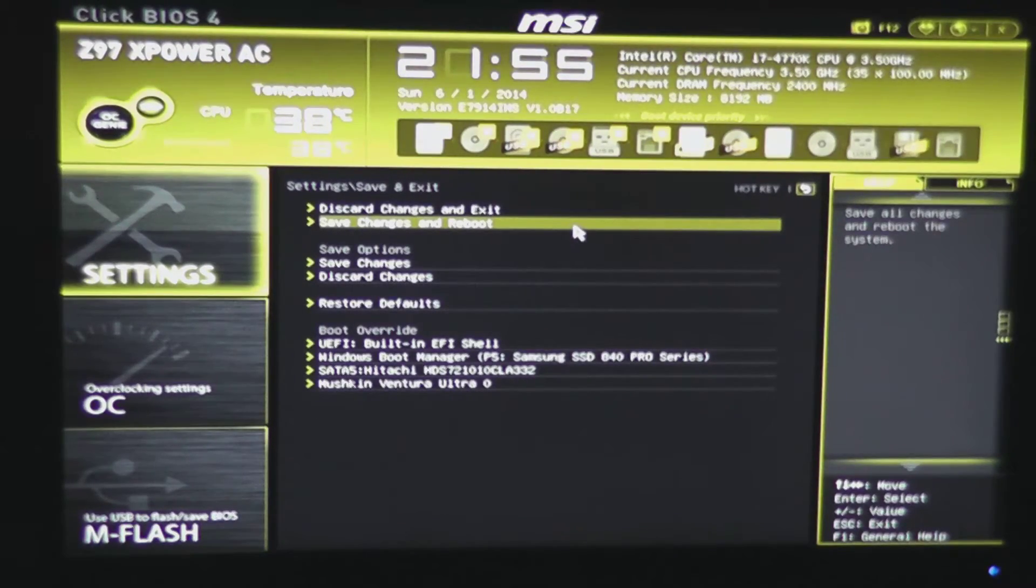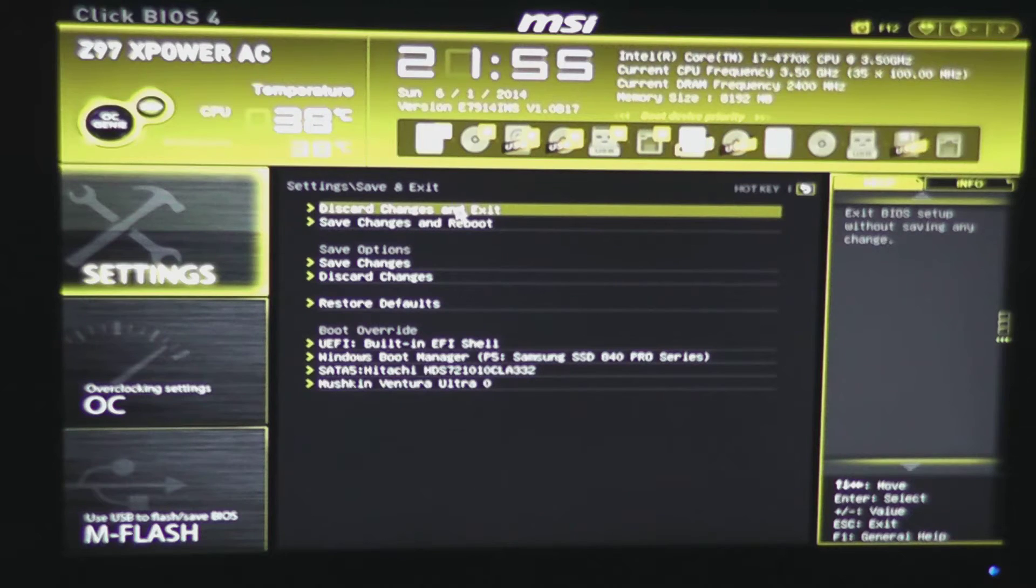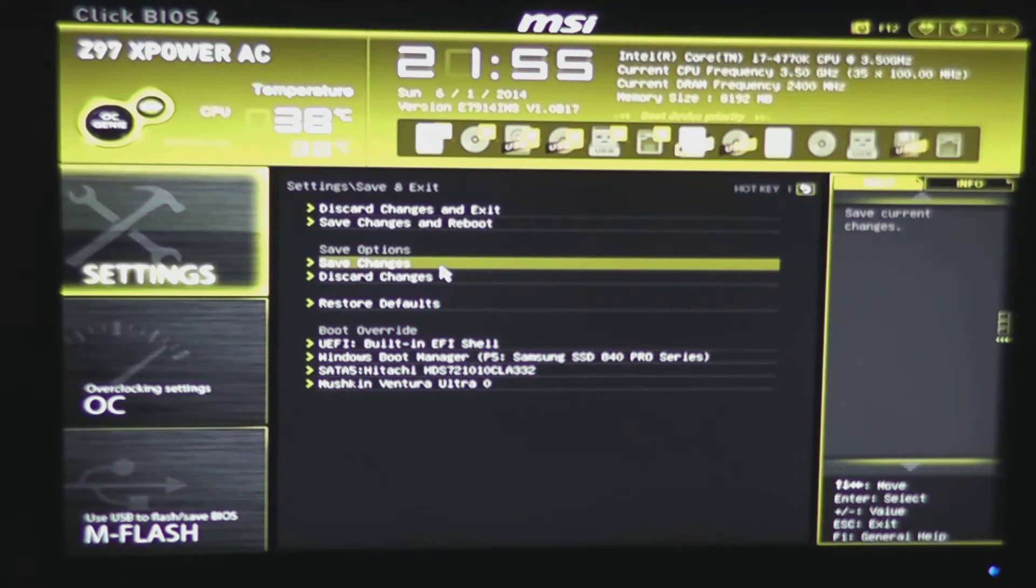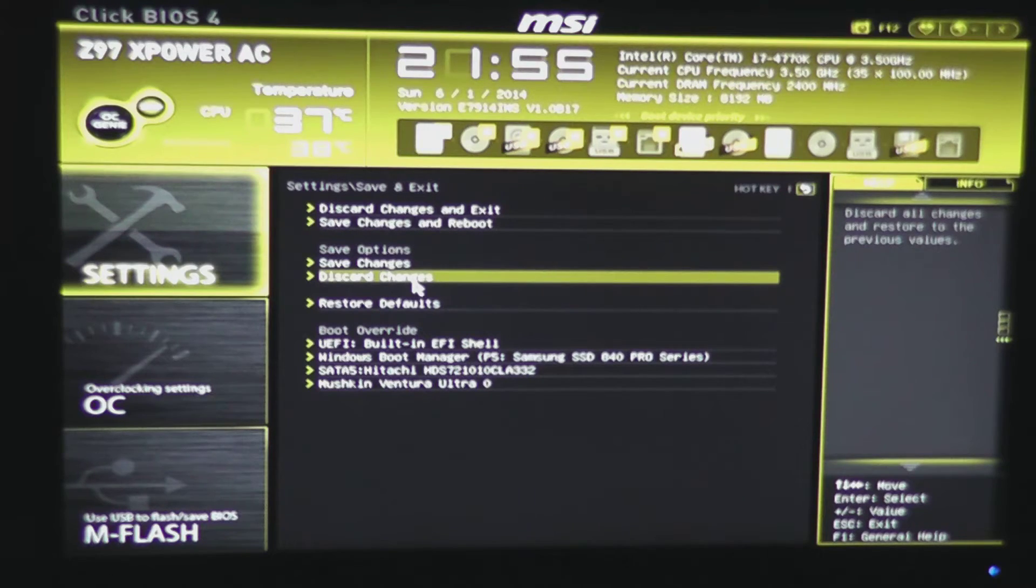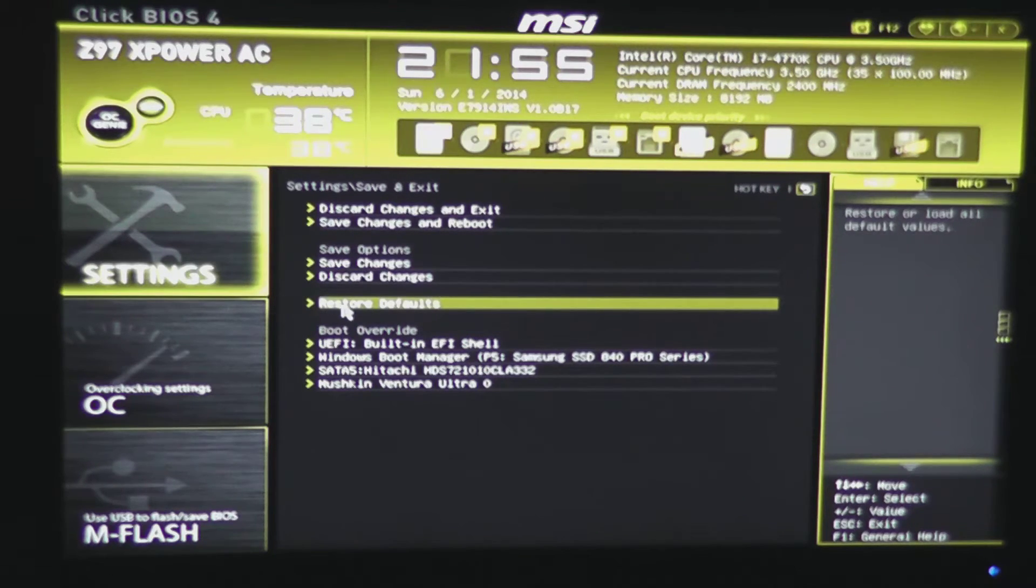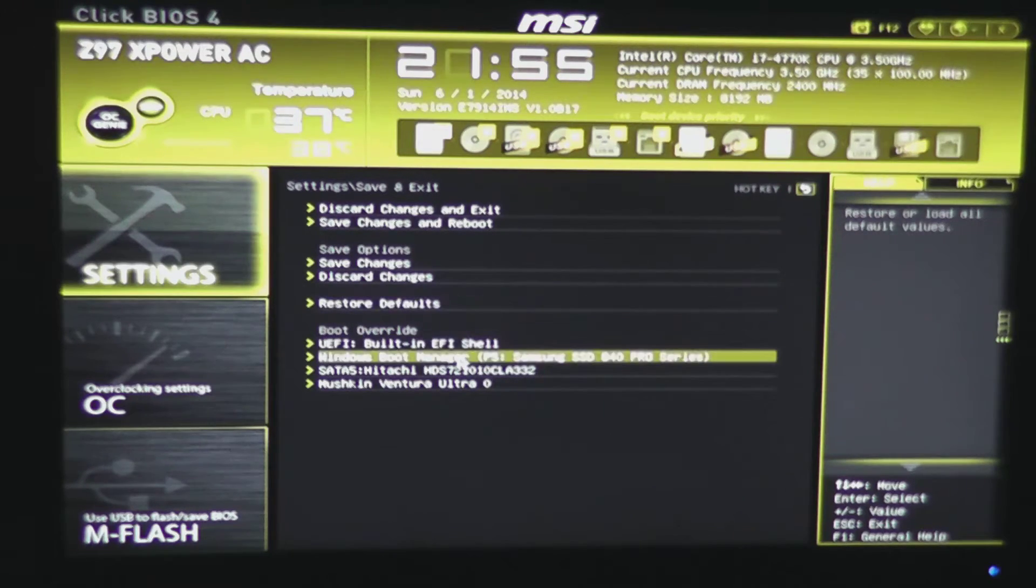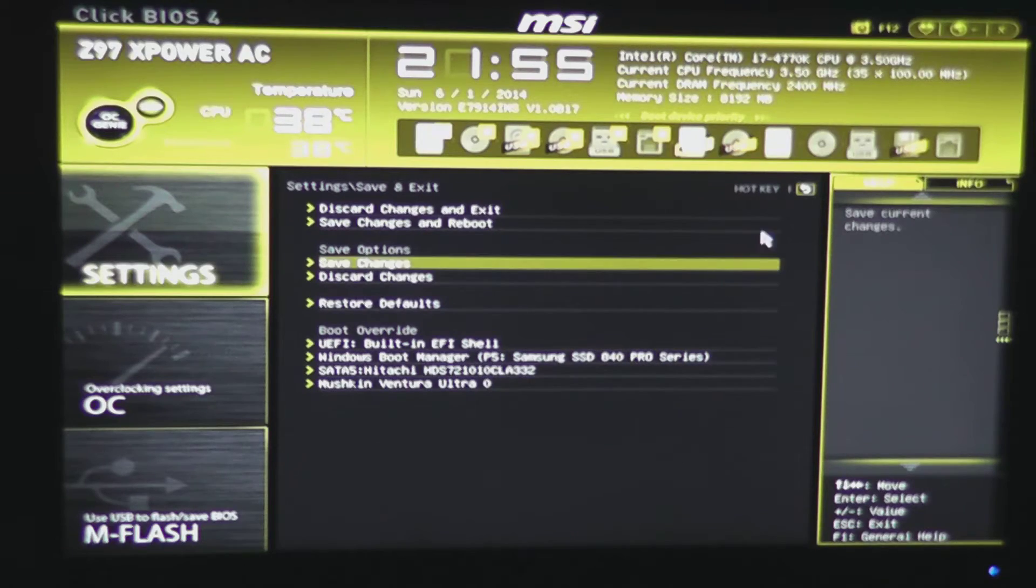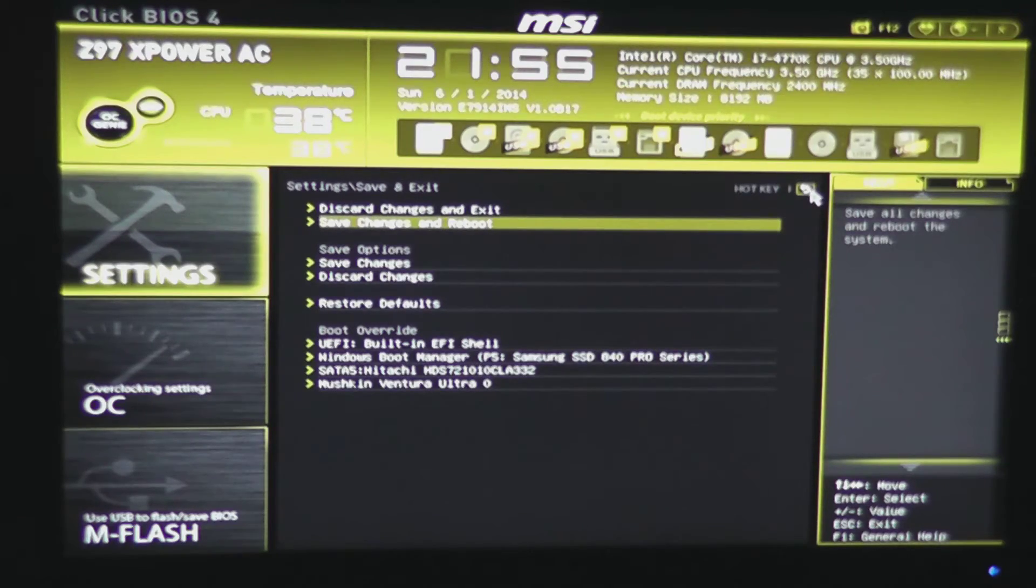Save and exit. Of course, you can discard and exit. You can save your changes and reboot. You can just save your changes or discard them. Restore to optimal defaults. And also set your boot override on this page.